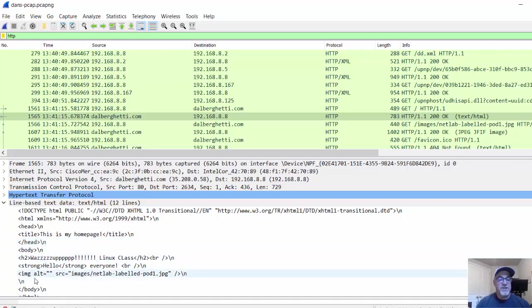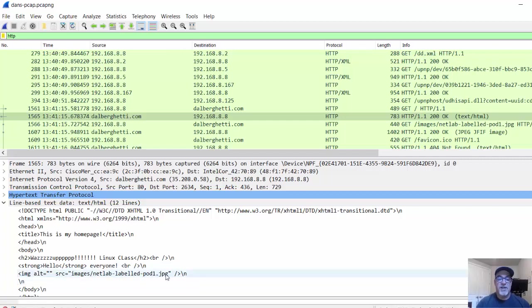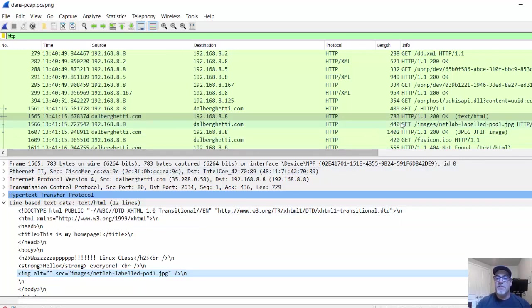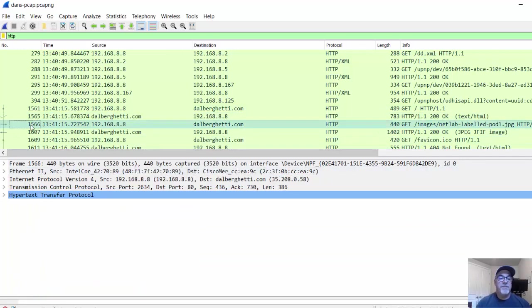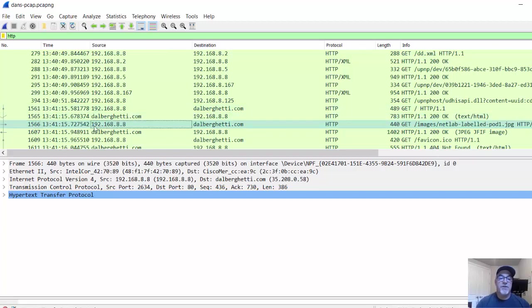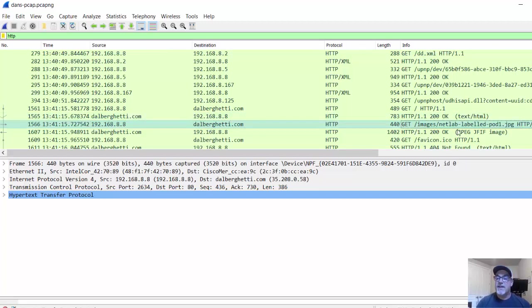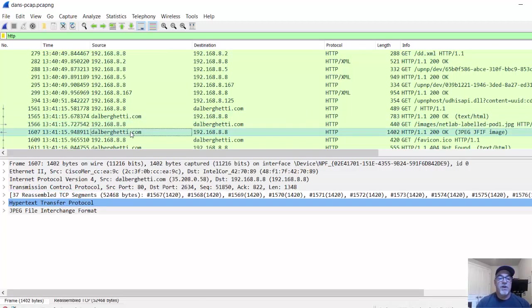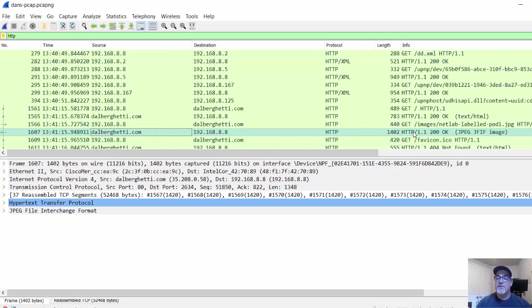In this homepage, there was an image called netlab-labeledpod1.jpg. We can see here on the next frame, 1566, there is a request from my computer 192.168.8 to my website requesting that image. On the next frame, a reply from my web host to my computer. There's the reply, which is a 200 OK code. There's the JPEG image.